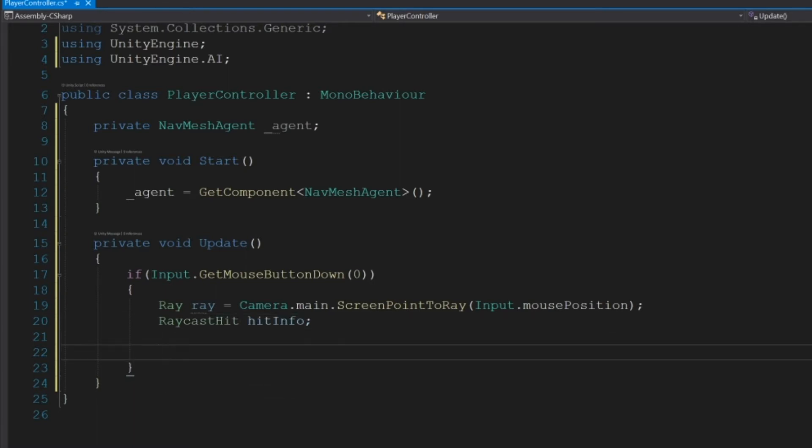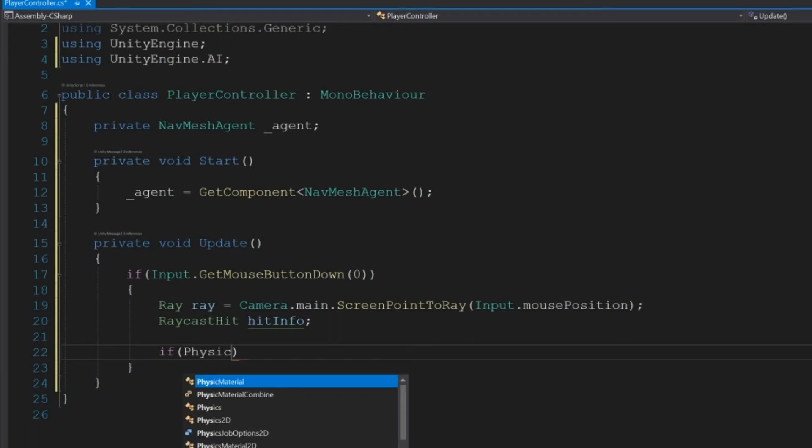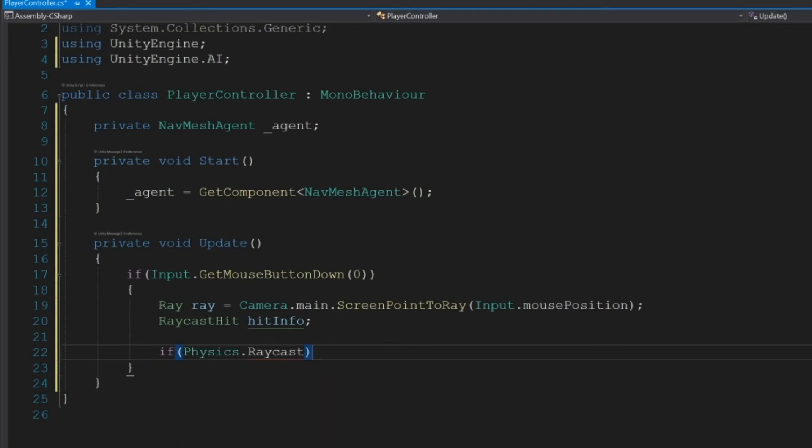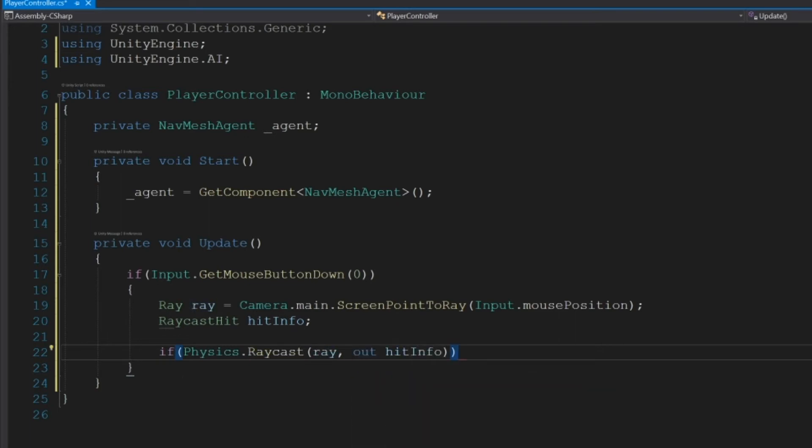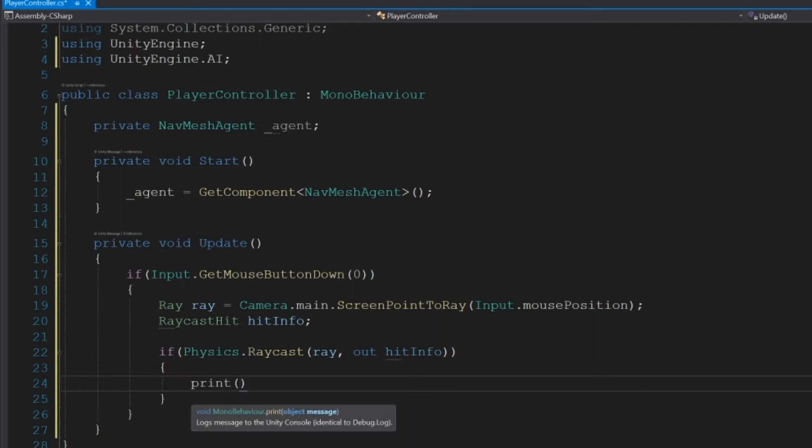And we'll also create a RaycastHit variable called hitInfo, which will house the info of whatever we hit. Now to check if we hit something, we do if Physics.Raycast(ray, out hitInfo), then we'll print, which is similar to Debug.Log.